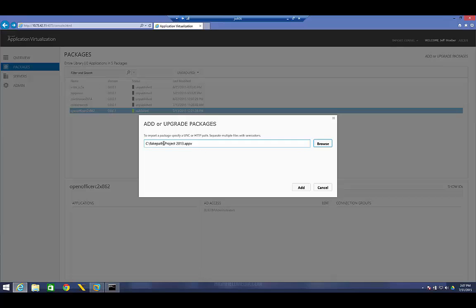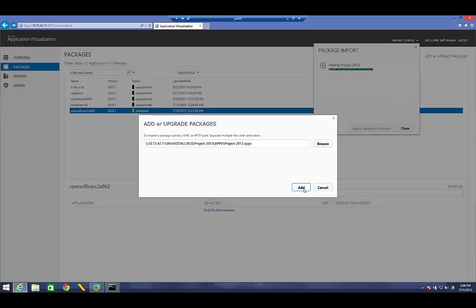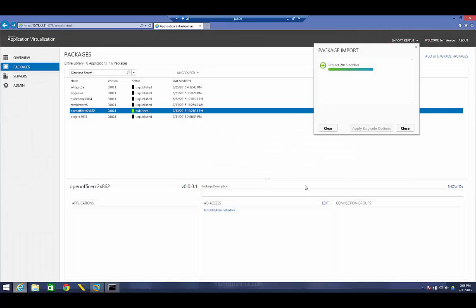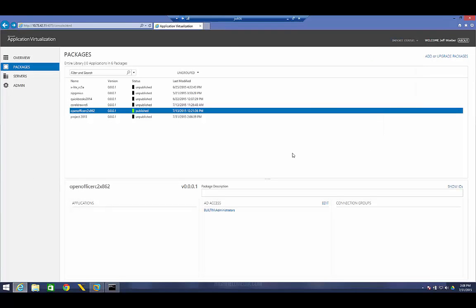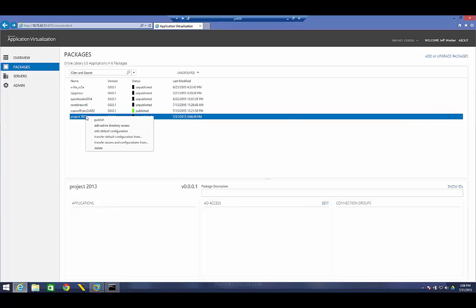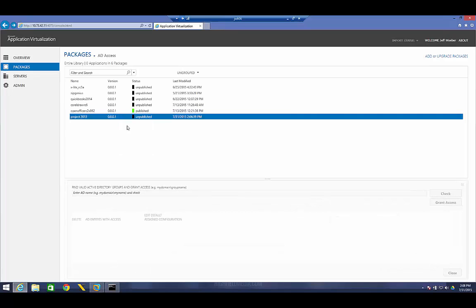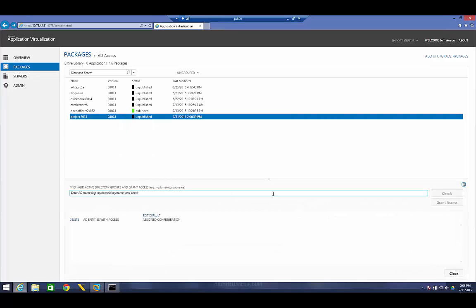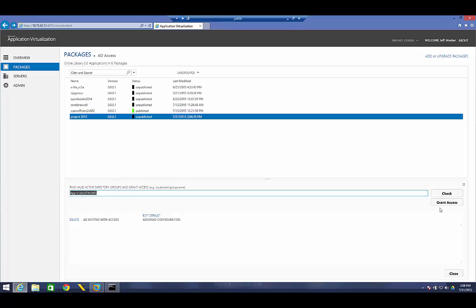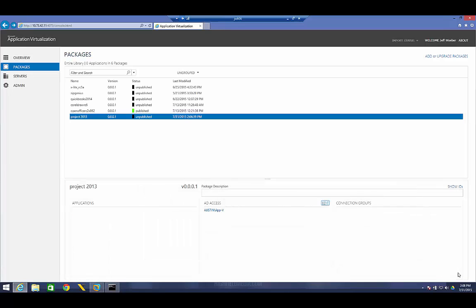And you just want to make sure that it's a valid UNC path. That the web browser that you're using doesn't try to put in a fake path. Make sure it's accessible and read by everybody that's going to be required to install it. And hit Add. You can see we have a green light there, and I can go ahead and close that. The next thing you want to do is go ahead and specify what Active Directory security groups are allowed to access this package. That's easy enough. You right-click, go to Edit Active Directory Access, and add in your security group. In my case, I'm going to add in my App-V. Go ahead and grant access to that.